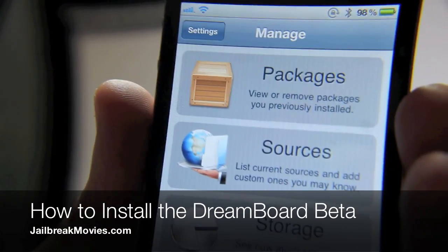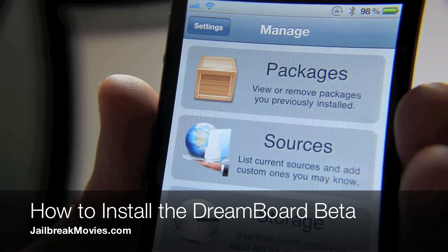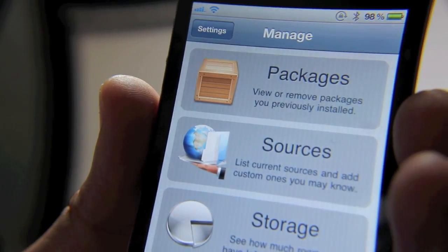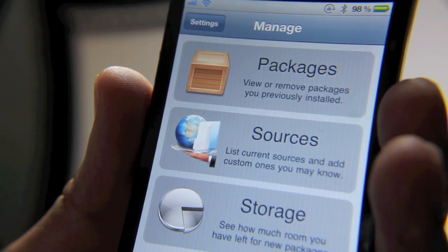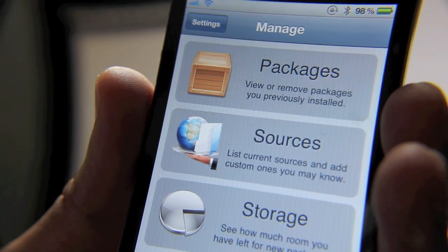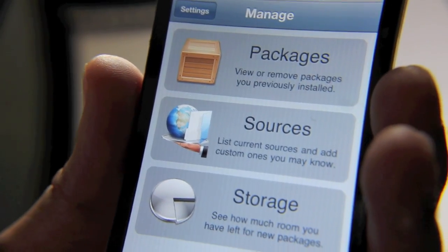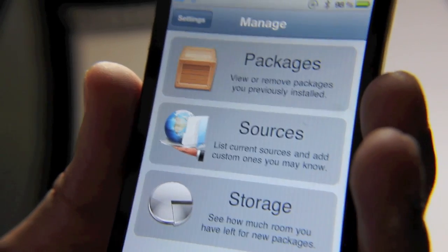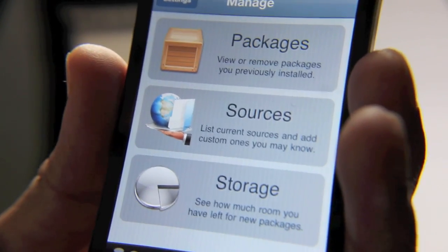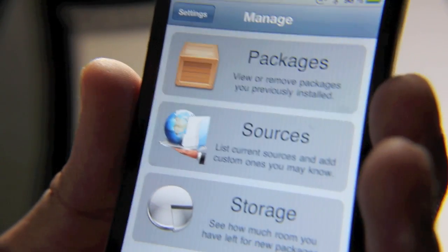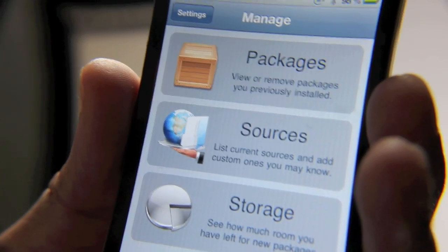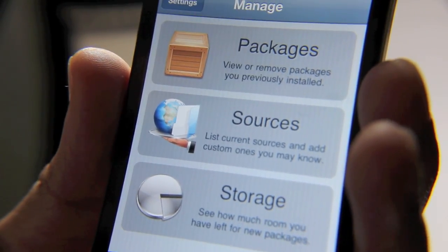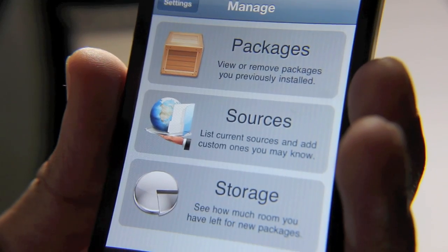Hey folks, if you're big into DreamBoard themes, you may have noticed that some themes now require you to use the DreamBoard beta version instead of the normal release version that's out in Cydia right now. So how do you access the beta version? Where do you get it from? Let me show you in this video how you can install the beta version. This is assuming that you've already purchased the normal DreamBoard, the current released version that is in Cydia.